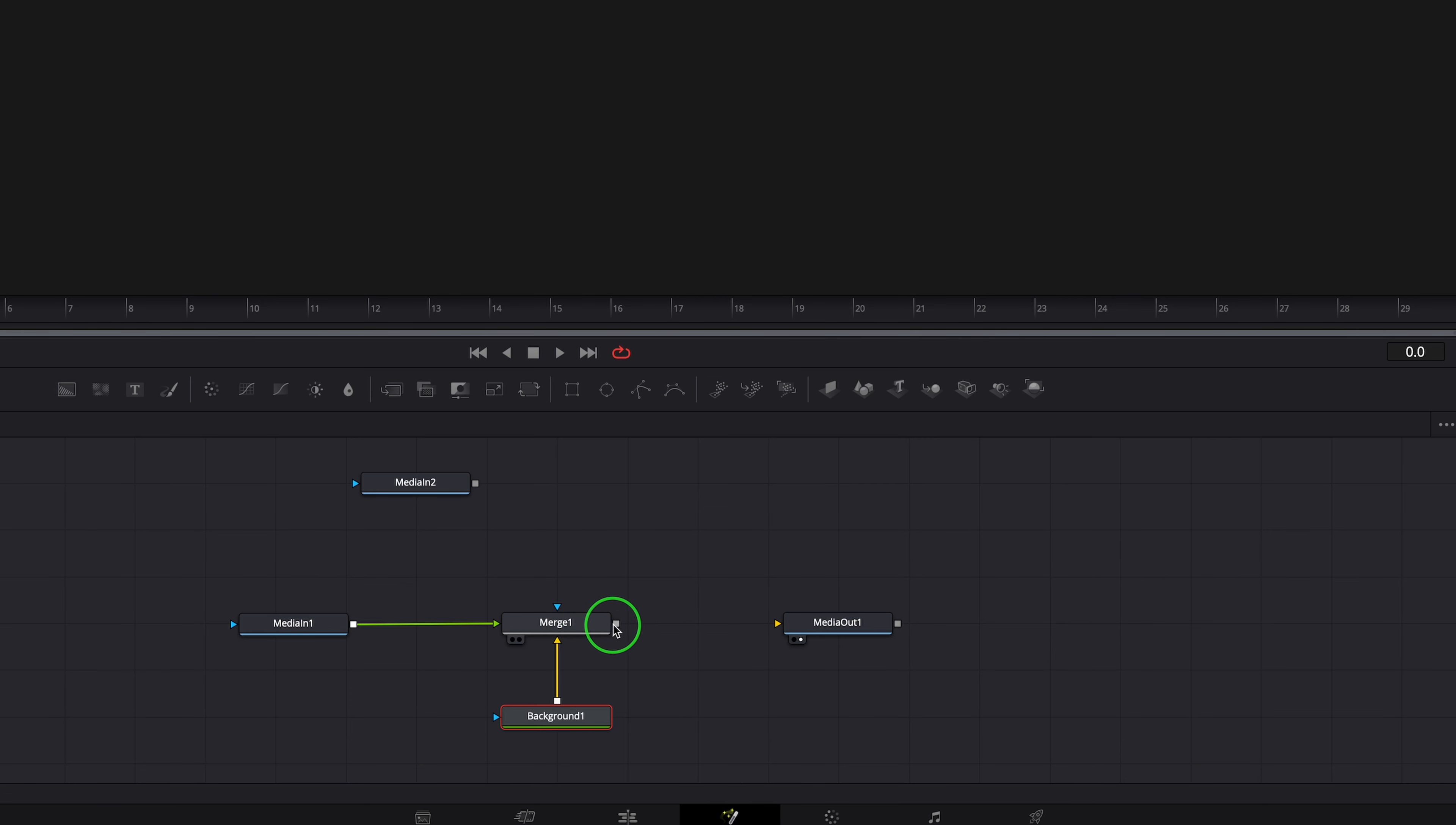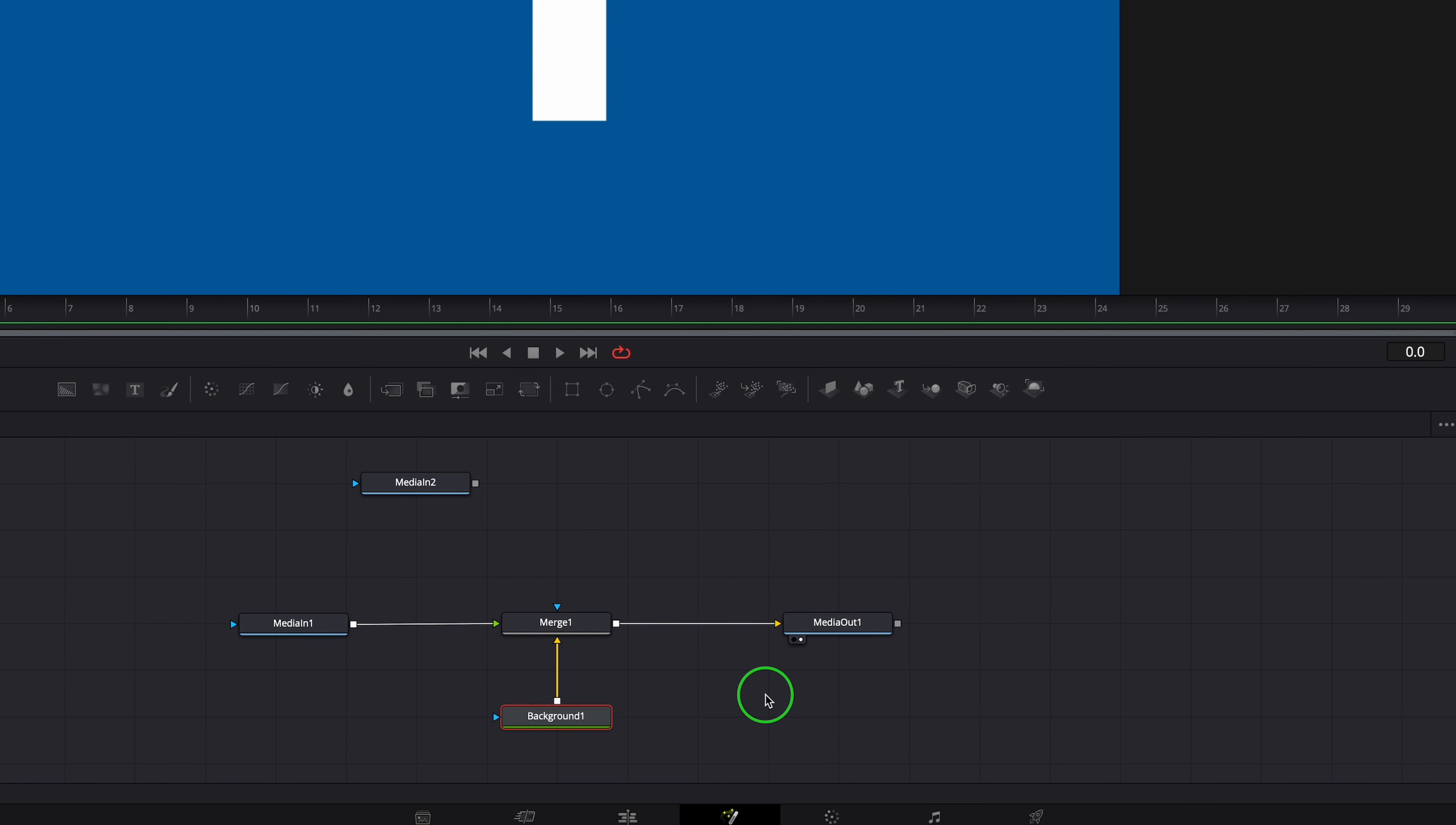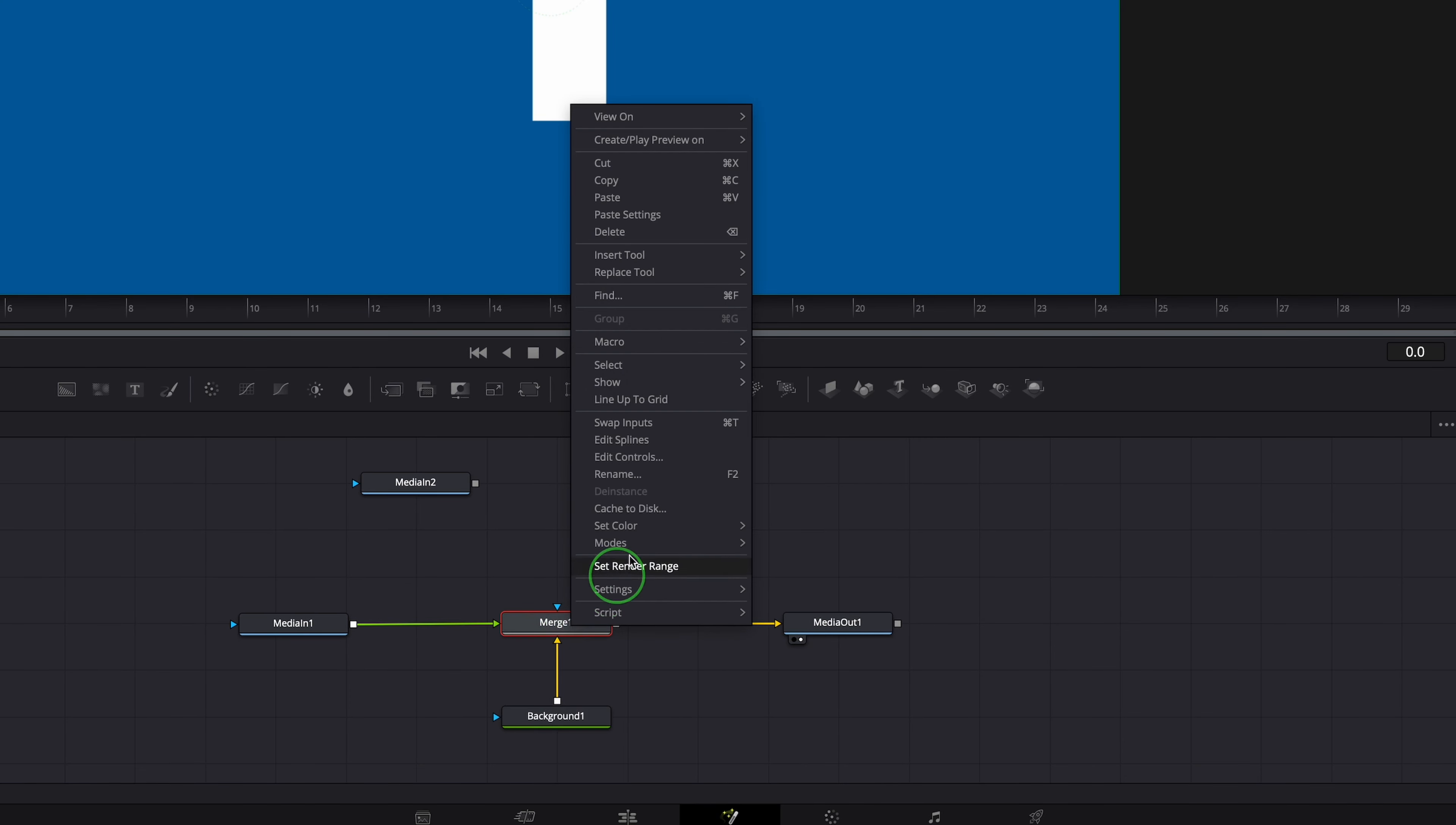Connect the output of the new merge node to media out. Rename the merge node to fade out.